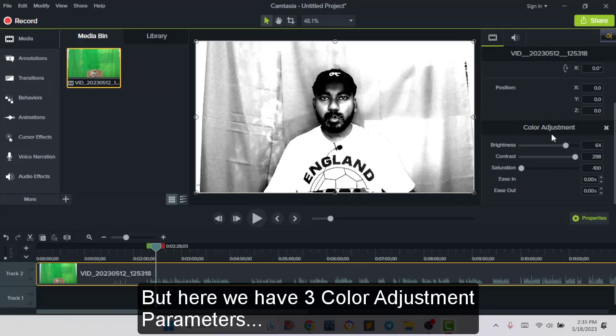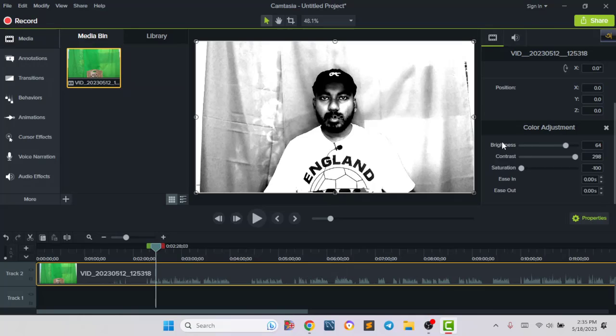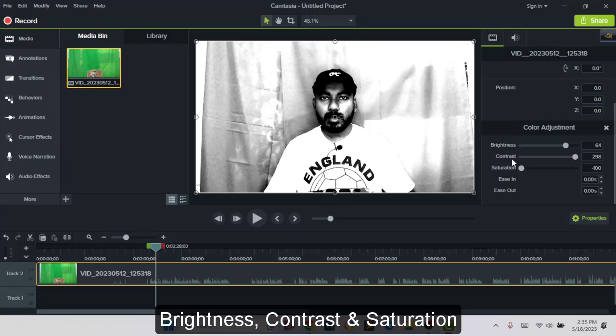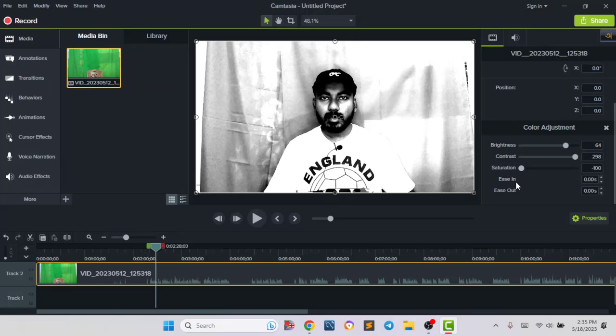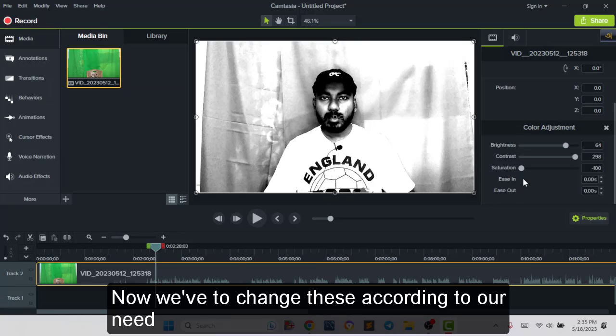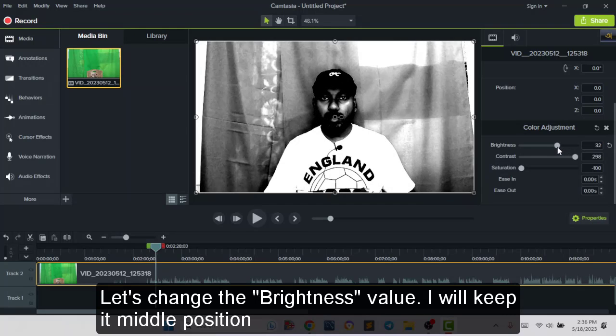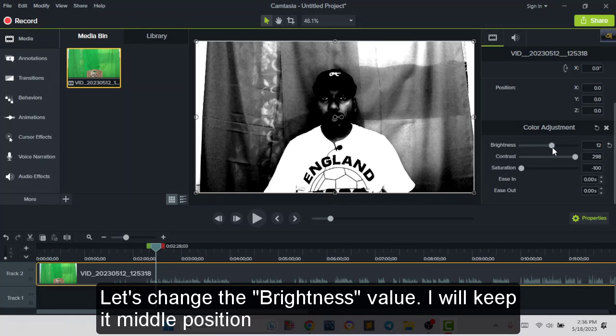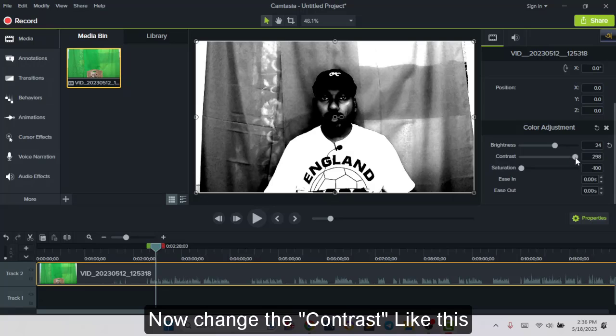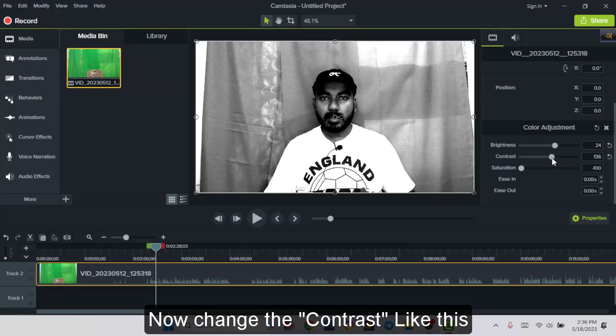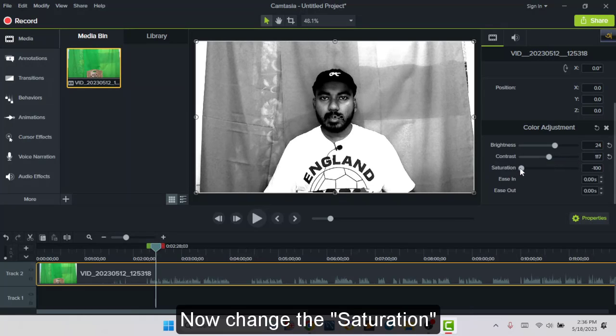Here we have some color adjustment parameters and it is brightness, contrast, and saturation. We have to change it according to our need. Now I will change the brightness. I will keep middle point, then I will change the contrast like this, then I will change the saturation.